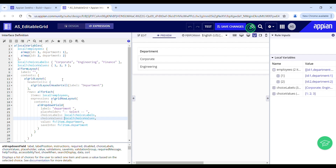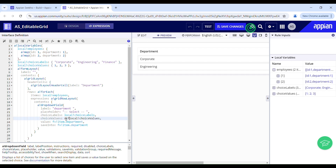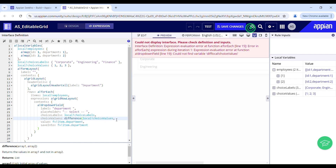In choice values, I have 1, 2, and 3 — corporate, engineering, and finance — and corporate and engineering are the ones which have already been selected. I have to remove these two. So with the help of the difference function, I will try to achieve the same.